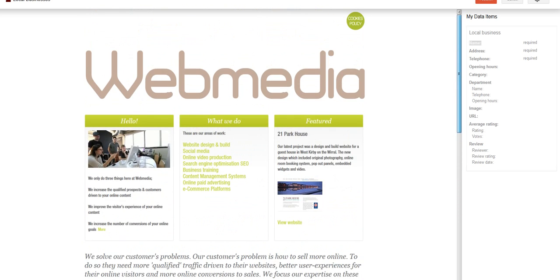Because the more that I can tell Google and enable it to understand my homepage, the better in terms of the way it presents me in search results, but also in terms of search engine optimization. SEO is very much about making Google as aware as possible of what your pages are really about.